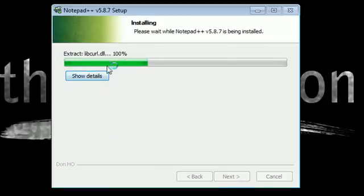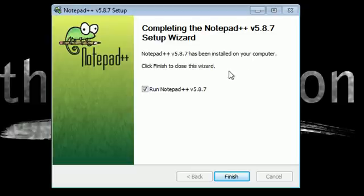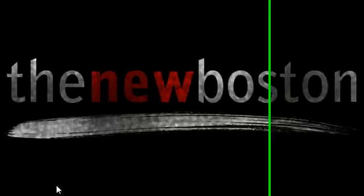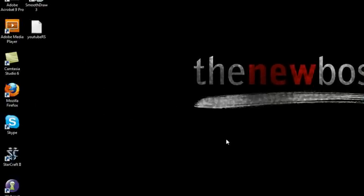Now it's going to install on your system. Make sure you have Run Notepad - actually don't click that. Make sure you hit Finish. So now you have Notepad++ installed on your computer.